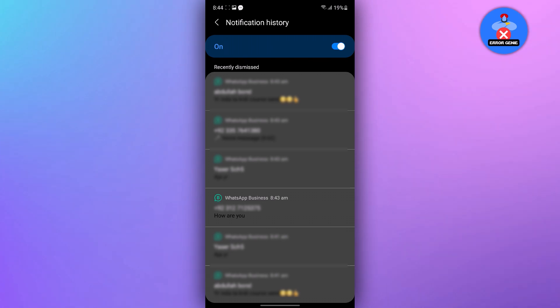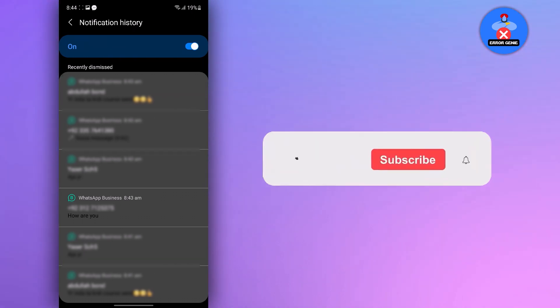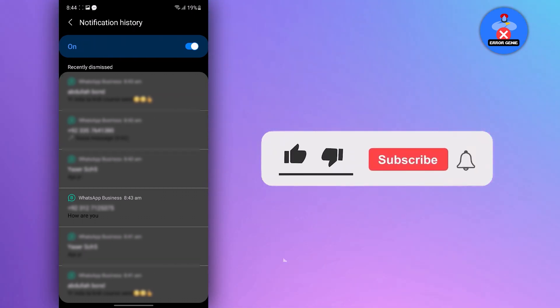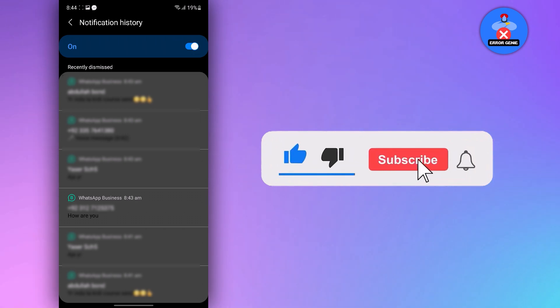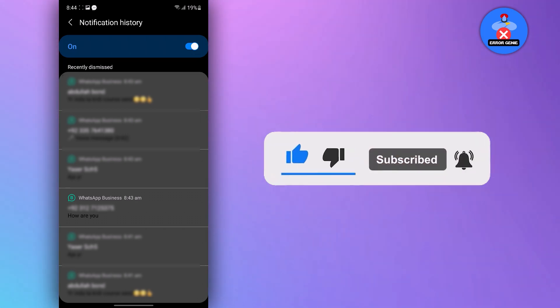And there you have it! If you find this video helpful, don't forget to subscribe to our channel for more tutorials. Thank you for watching!